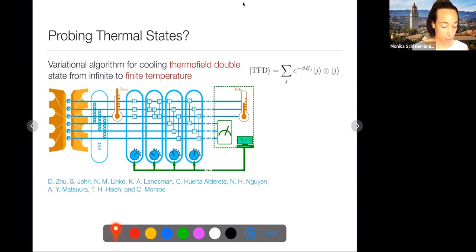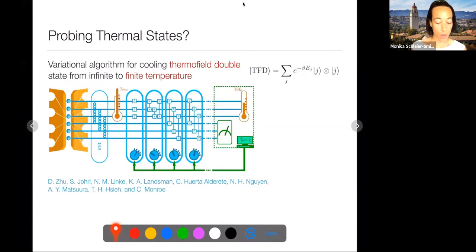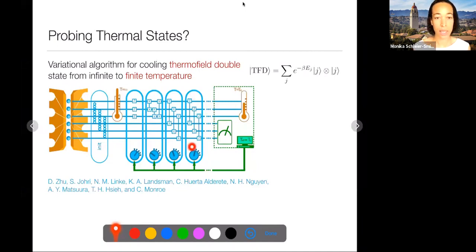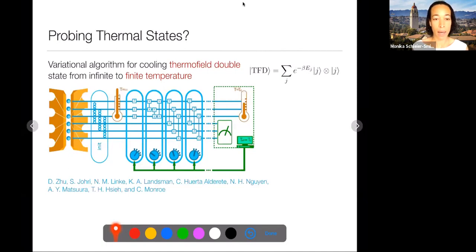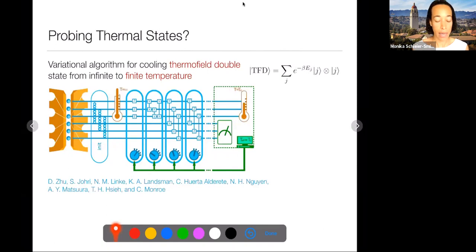The initial state has EPR pair bonds between the two copies—one copy entangled with the other. They start with the infinite-temperature thermofield double and apply a sequence of gates with tunable parameters to steer the system toward a lower-energy state. This is a hybrid quantum-classical algorithm: implement some circuit, measure the expectation value of the energy by doing multiple repetitions and measuring correlation functions, then feed back and change the variational parameters to optimize the circuit.